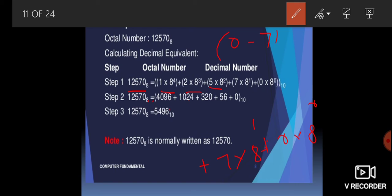After solving, we get 5496. So this was our octal number and we have converted it into the decimal number system.